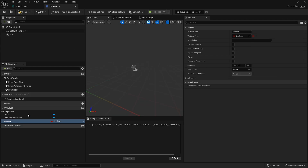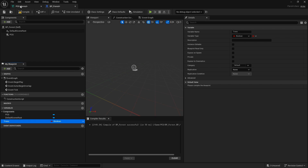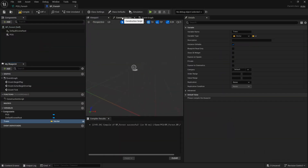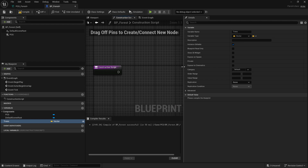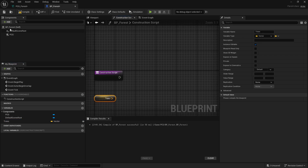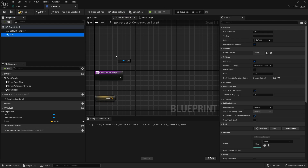Going back to BP_Forest, let me rename this variable to 'trees' as well, because the naming has to be exactly the same as in the PCG graph, otherwise it won't work. Set the type to vector, make it visible so we can see it. Then go to the construction script - since we're using the construction script to interact in real time in the editor - and bring the parameters in. Set to 'Get Trees'.